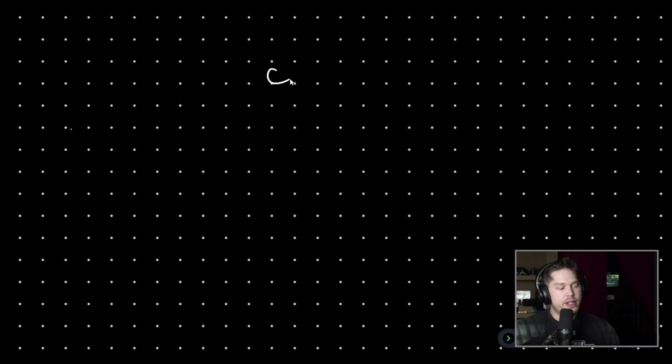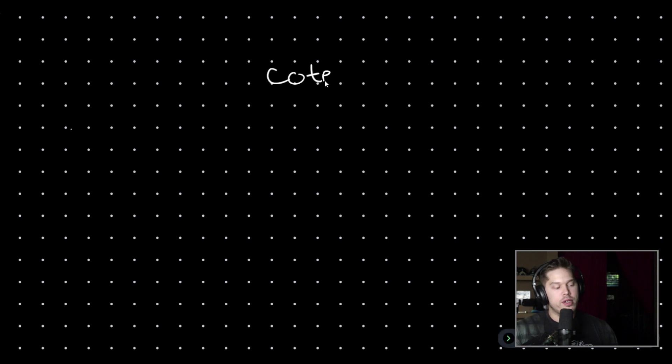Hello everybody and welcome back to the channel. In today's video, we're going to be talking about coterminal angles.